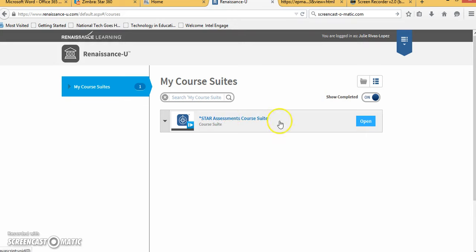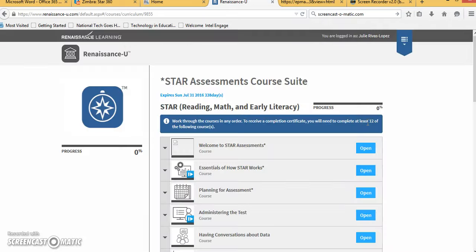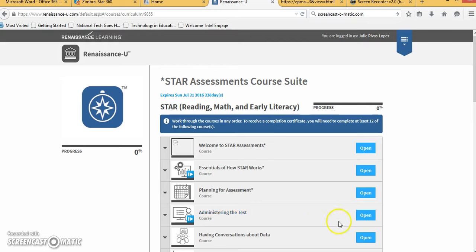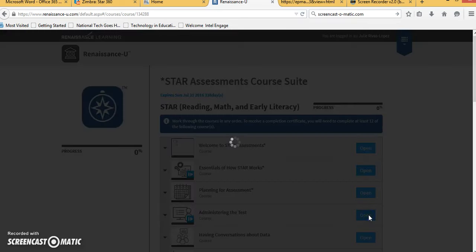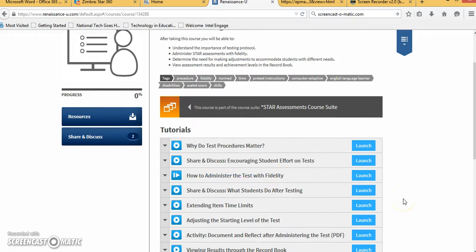Your only option on this screen is going to be STAR assessments course suite. You'll click on open and you'll be going down to the section that says administering the test. Once you click on open the video that you will be using is going to be how to administer the test with fidelity.